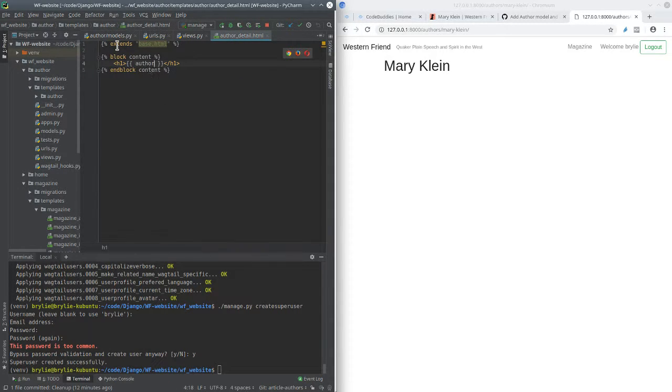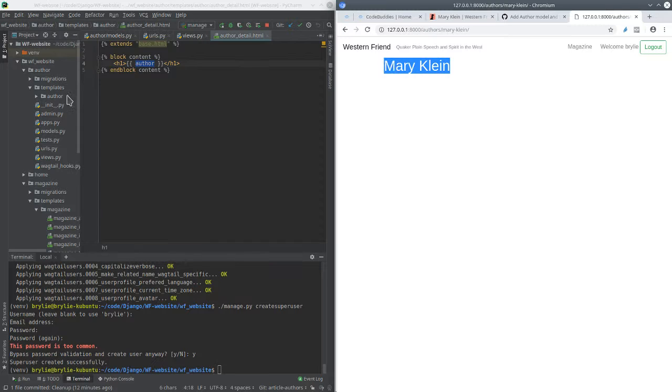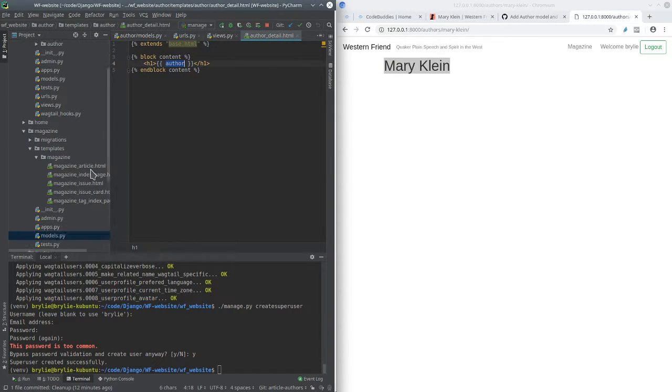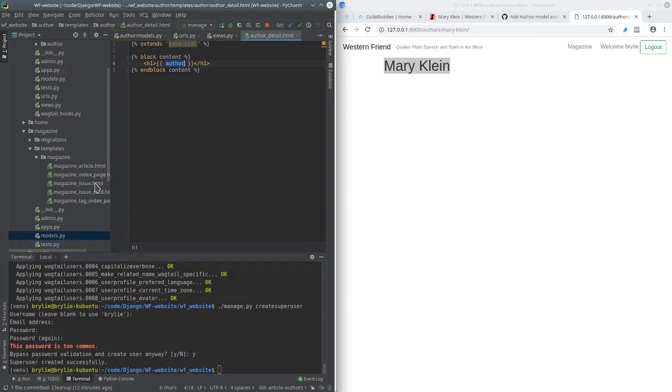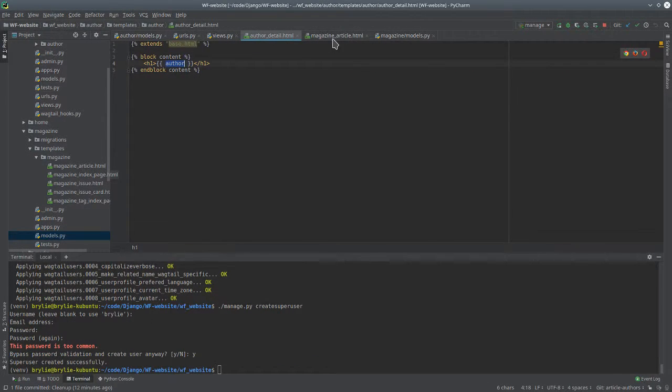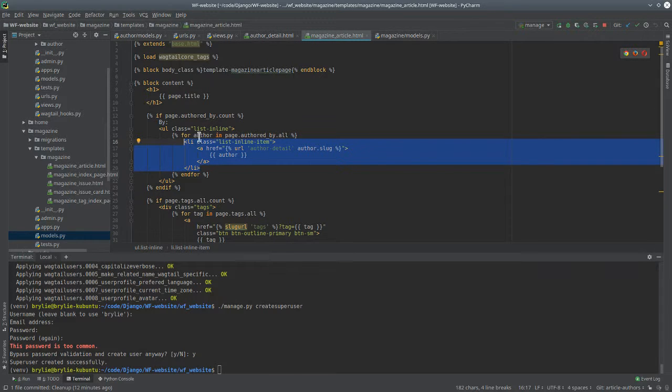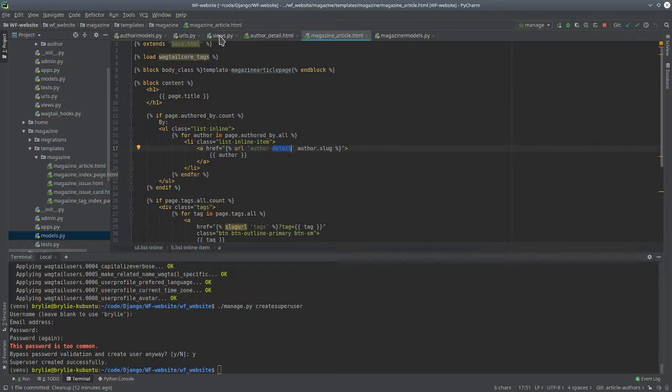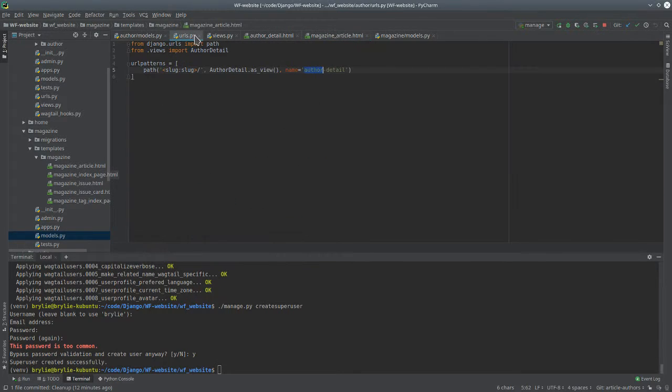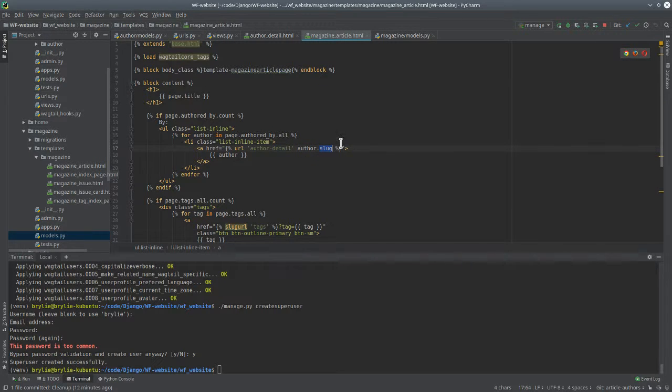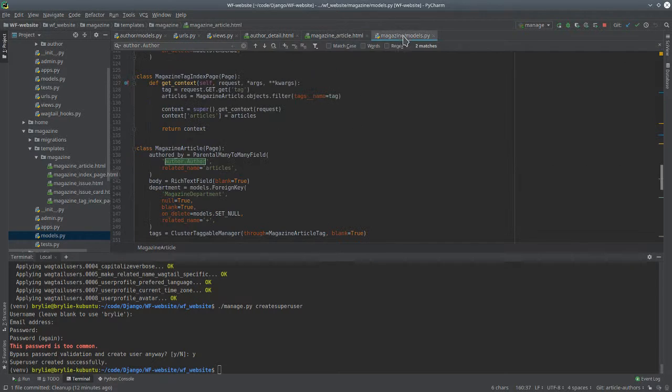So we've already looked at the view. And for the author detail, we just extend the base HTML, and simply displayed the string representation of the author. So that was pretty straightforward and remarkable how well things work when you're just aligned with the way the framework already works. So the last thing, on the magazine article, we just added a link to the author detail that named URL, author detail here. Passing in the author slug, and use this string representation of the author for the link. That was all we had to change here.